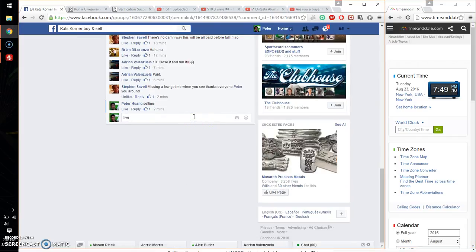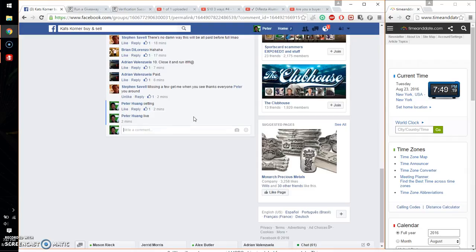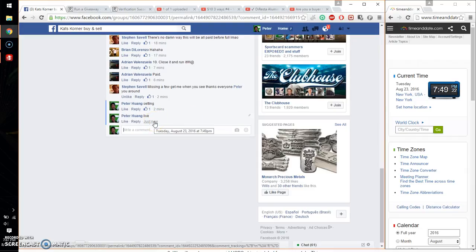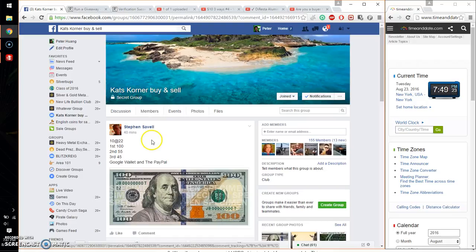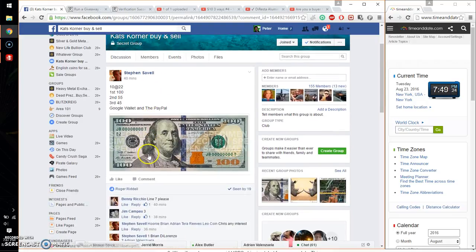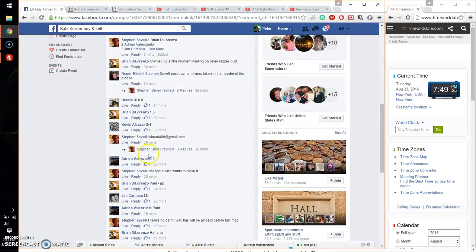Let me go ahead and set it live. And we are live at 7:49. Time is 7:49. Alright, so we have a total of 10 spots.